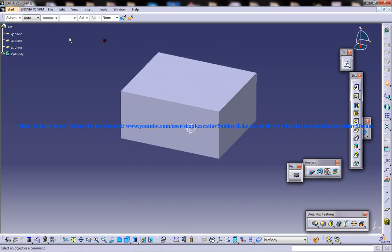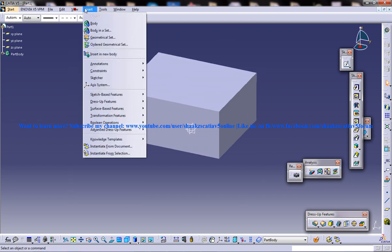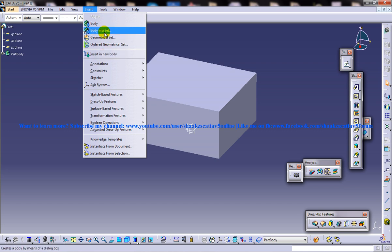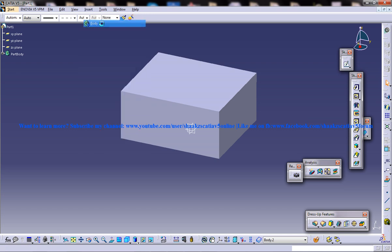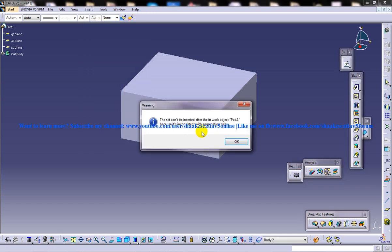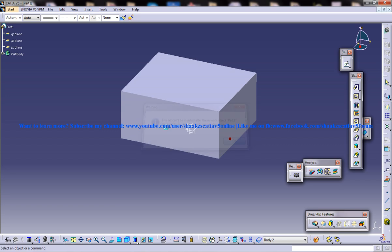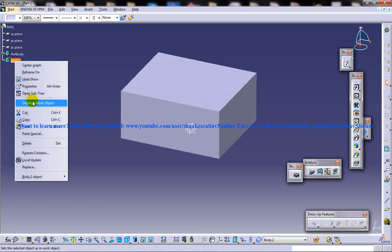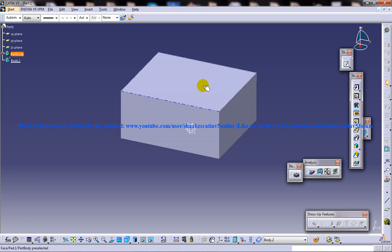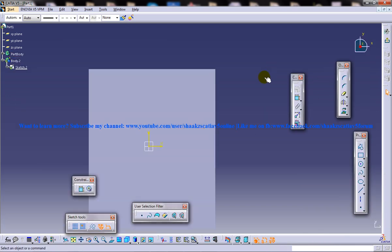And then I'll go for insert, insert body. Alright, now you've got body 2. Double click on this or right click and define work object. And then insert the next body.